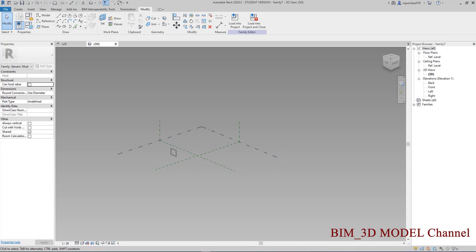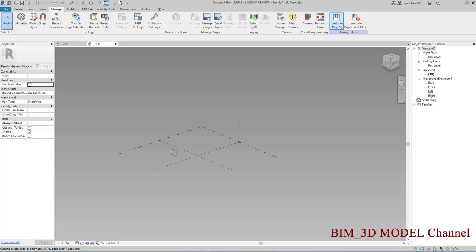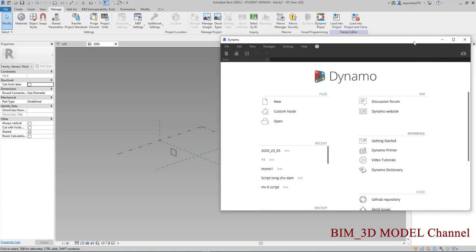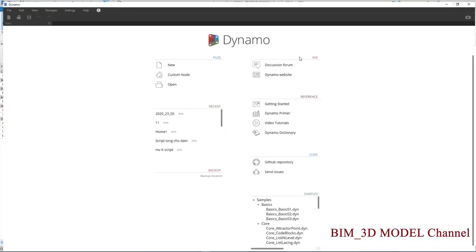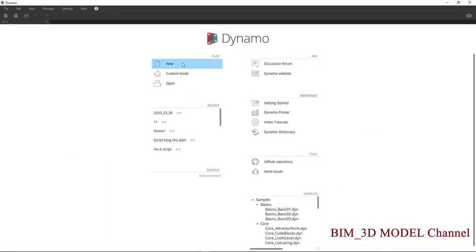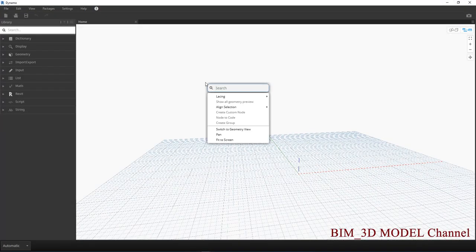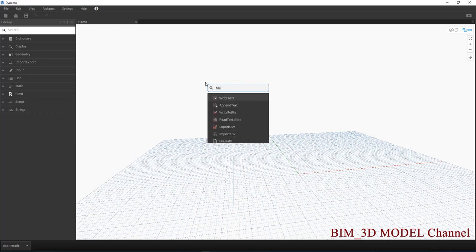Sau đó mình sẽ tắt cái file Excel đi. Mình sẽ vào Revit, vào phần Manage > Dynamo. Các bạn chờ Dynamo nó khởi động. Rồi các bạn sẽ vào New. Đầu tiên các bạn làm đó là lấy cái file Excel ra, các bạn sẽ dùng nó là File Path.